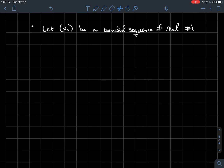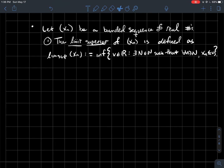This is a short video about the limit superior and limit inferior of a bounded sequence. Let Xn be our bounded sequence of real numbers, and I'll introduce these two concepts.